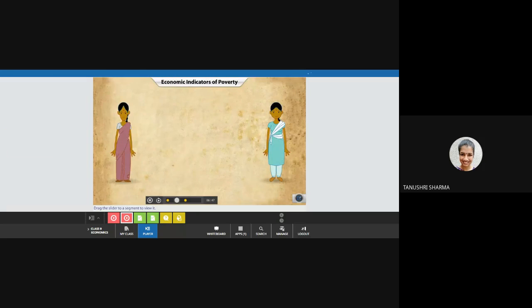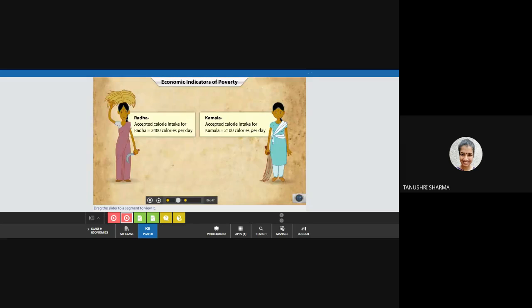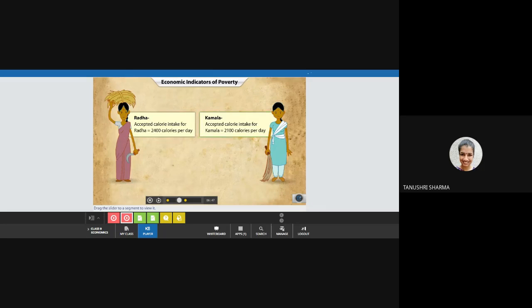To understand this better, let us see the examples of Radha, a casual worker on a farm in rural India, and Kamala, a domestic worker in the city. The task done by Radha is far more strenuous than the task done by Kamala, as she works under harsher physical conditions. So the calorie intake for their basic sustenance also varies. Since Radha leads a more demanding life, she requires a higher daily calorie intake as opposed to Kamala. Who do you think would need to earn more?